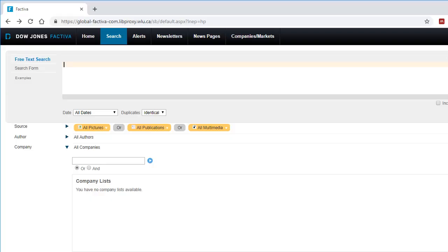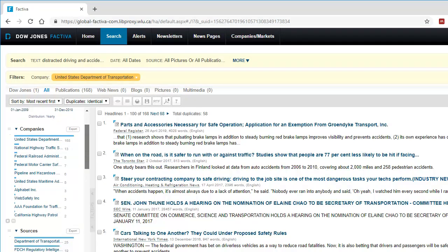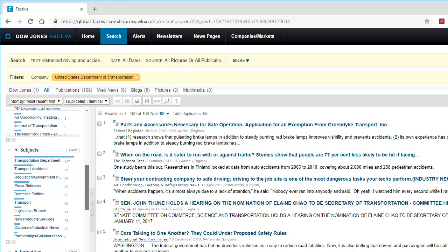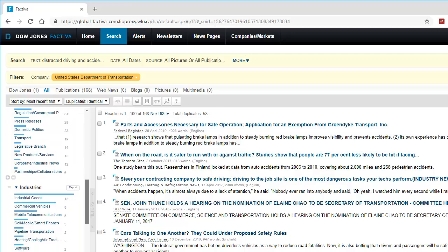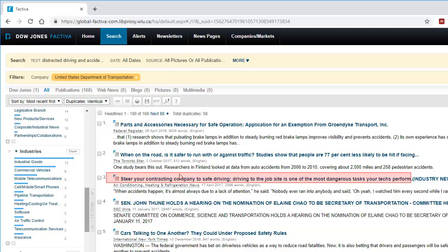To find news articles on your topic, just type in your search terms. You can narrow down the list of results by choosing options such as companies, sources, subjects, industries, and more. To read the entire article, just click on the title.